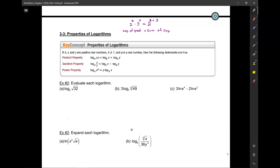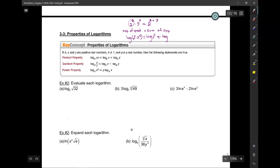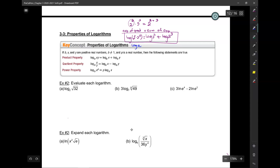The exponent of a product of powers — that's 2 squared times 2 cubed — is equal to the sum of the individual exponents. That's this plus this. And that gives us the property that says log of a times b is equal to log of a plus log of b, because the exponent of the product of powers equals the sum of the individual exponents.